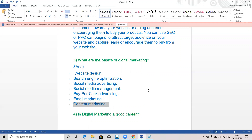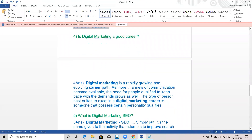The fourth topic is: is digital marketing a good career? Yes, absolutely. Digital marketing is a rapidly growing and evolving career path. As more channels of communication become available, the need for people to keep pace with the demands grows as well. The type of person best suited to excel in a digital marketing career is someone with the right qualities.